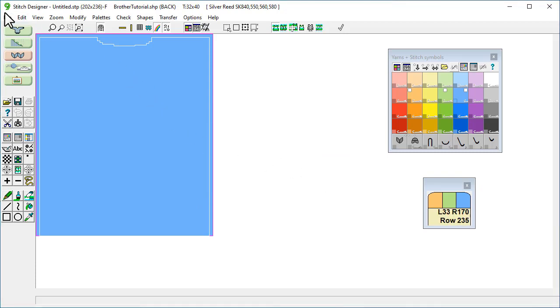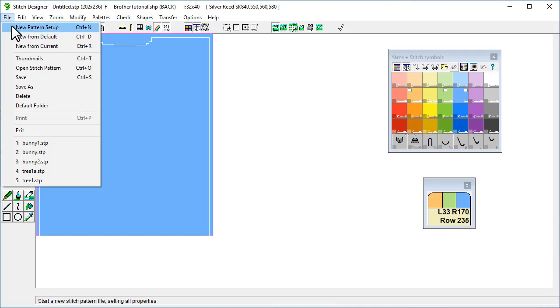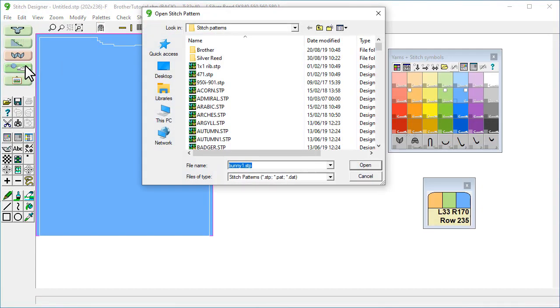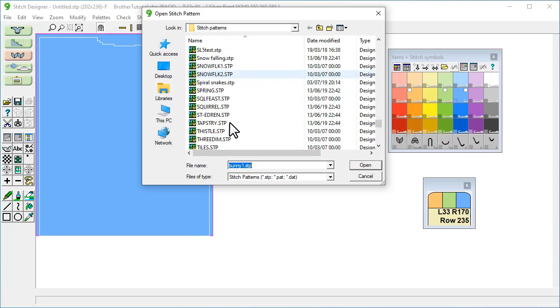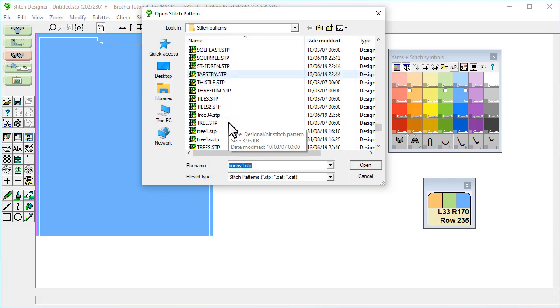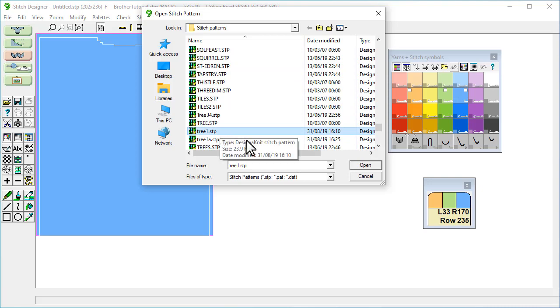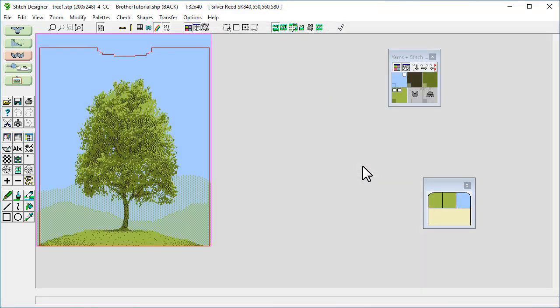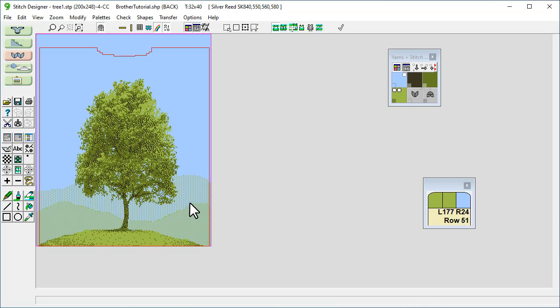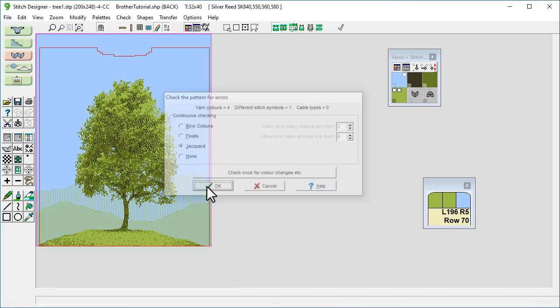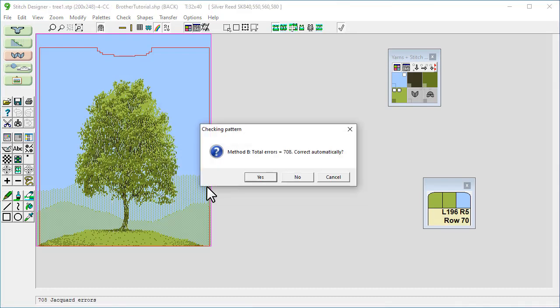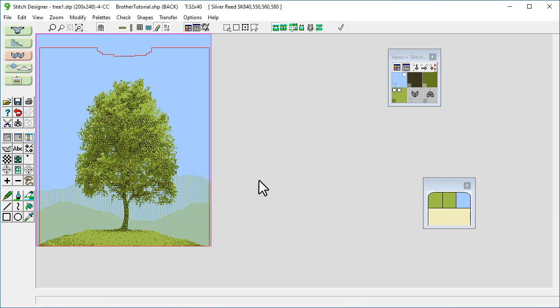Next we go to file, open stitch pattern, and I'm going to choose this tree here and then click open. So this tree was created in Graphic Studio from a photo and then these hills here were drawn in manually. So now we're just going to go to check and then select Jacquard and OK. So it's told us here that there is an error and we can select to automatically fix it. So if I click yes it's done that for us.